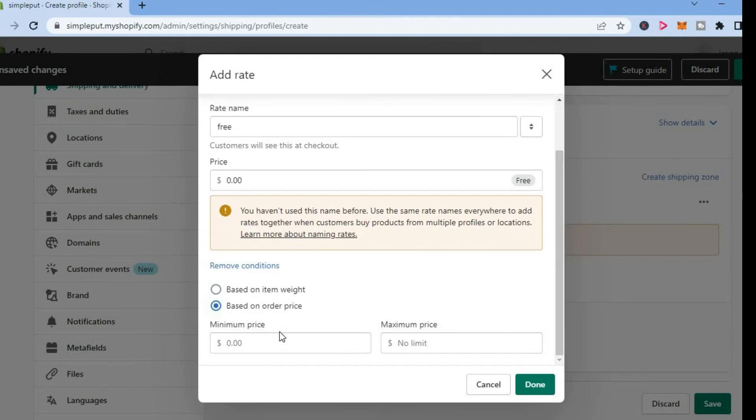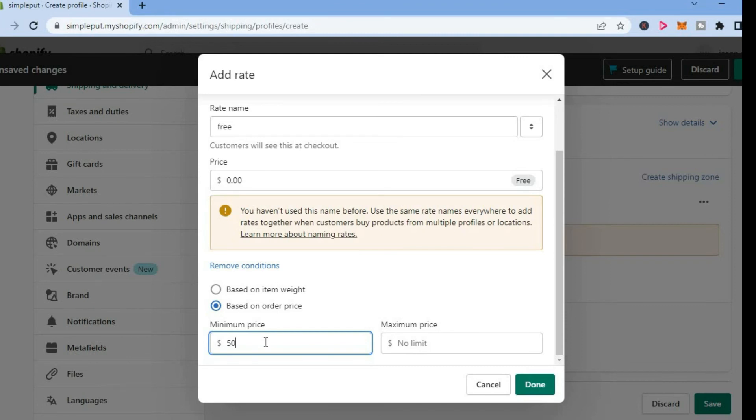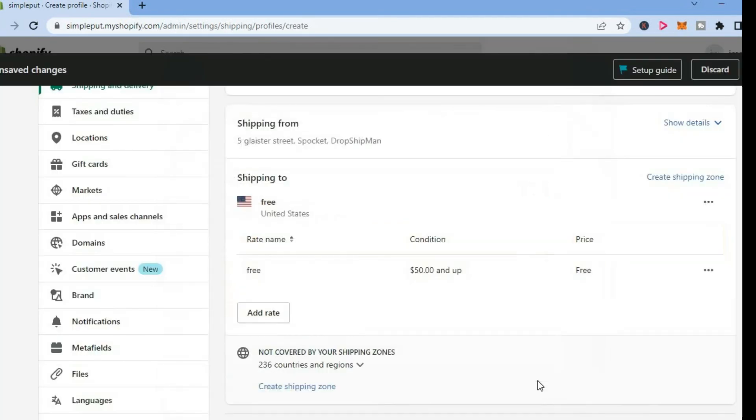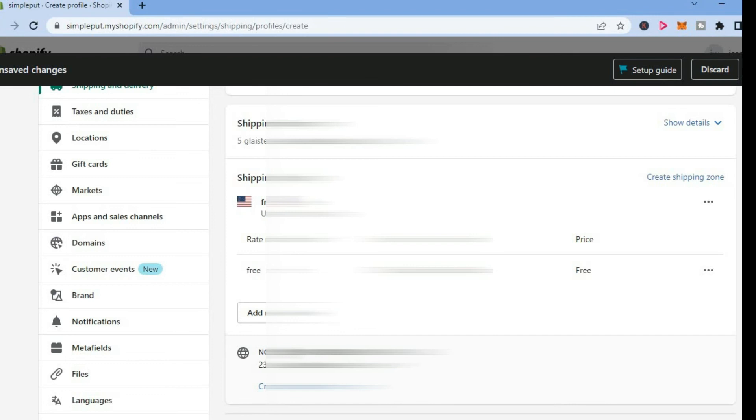So for example, if you want a minimum amount to be $50. So once a person spends over $50, they'll be able to get free shipping. Then you're going to tap on done. And after doing that, you're going to tap on save in the top right hand corner.